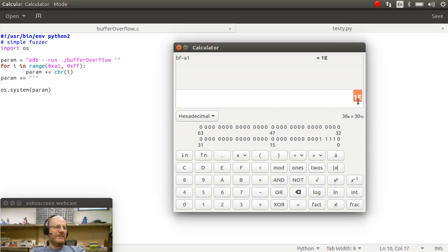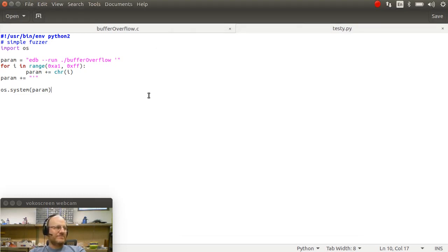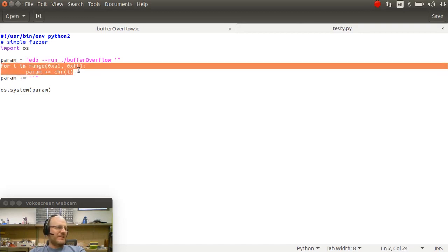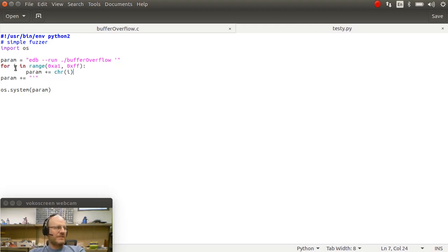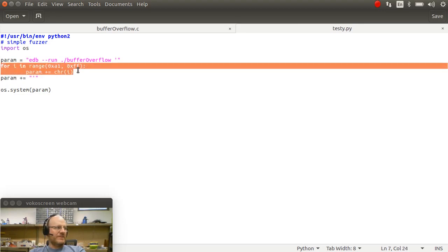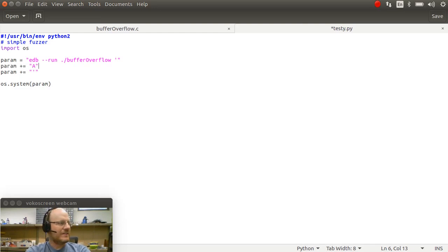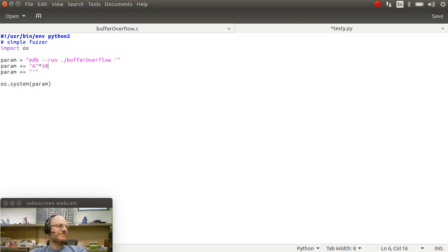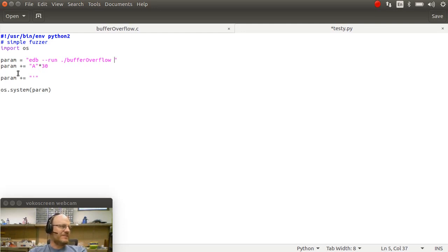So I need to write 30 bytes of whatever I want. It doesn't really matter. And then after that, I need to give it the appropriate address. So let me go ahead and change this. And I'm going to make a very simple change. I'm going to get rid of this loop. And I'm going to say, param plus equals A times 30.